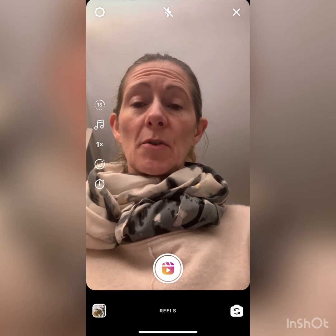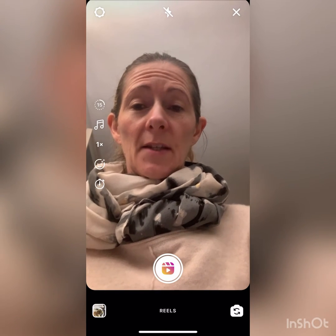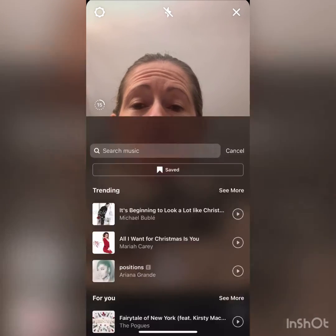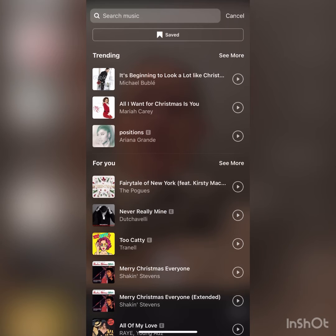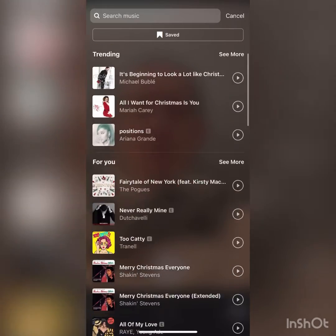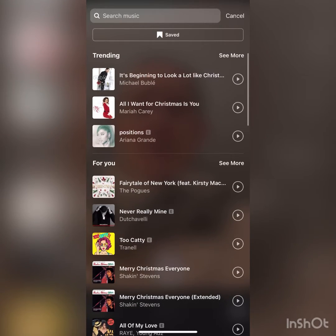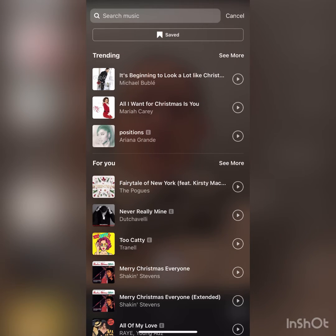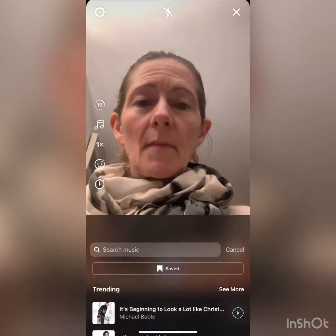The next one is the musical note — this is where you choose the music for your Reel. If you click on it, a list appears. It always shows trending music at the top and then various options below. You can search for music by clicking the search button, or you can access previously saved favorite music.